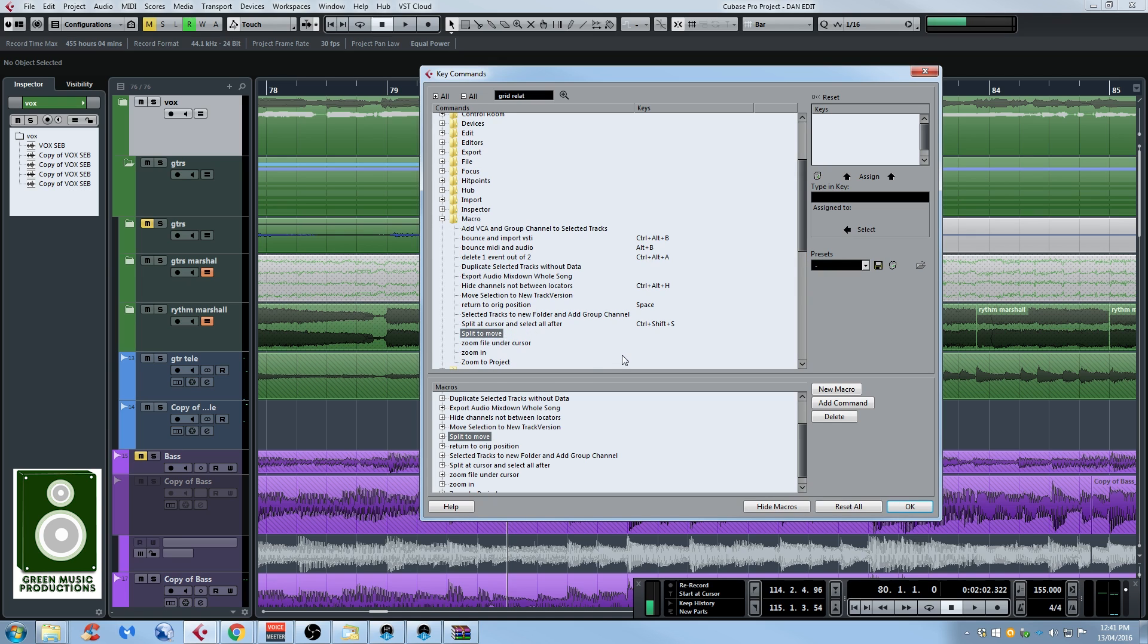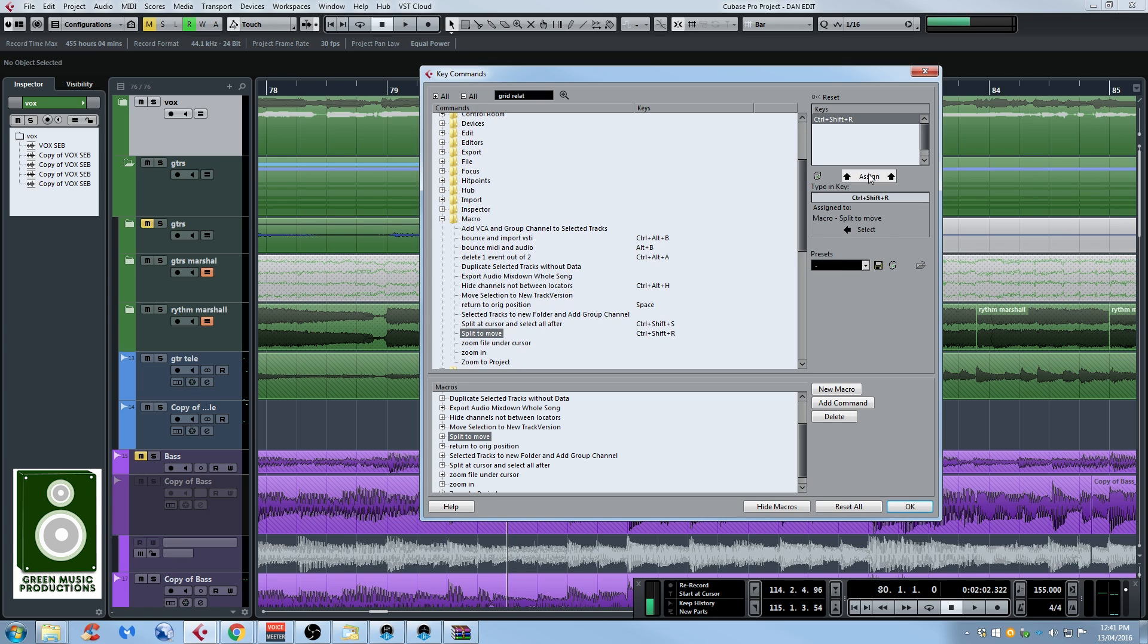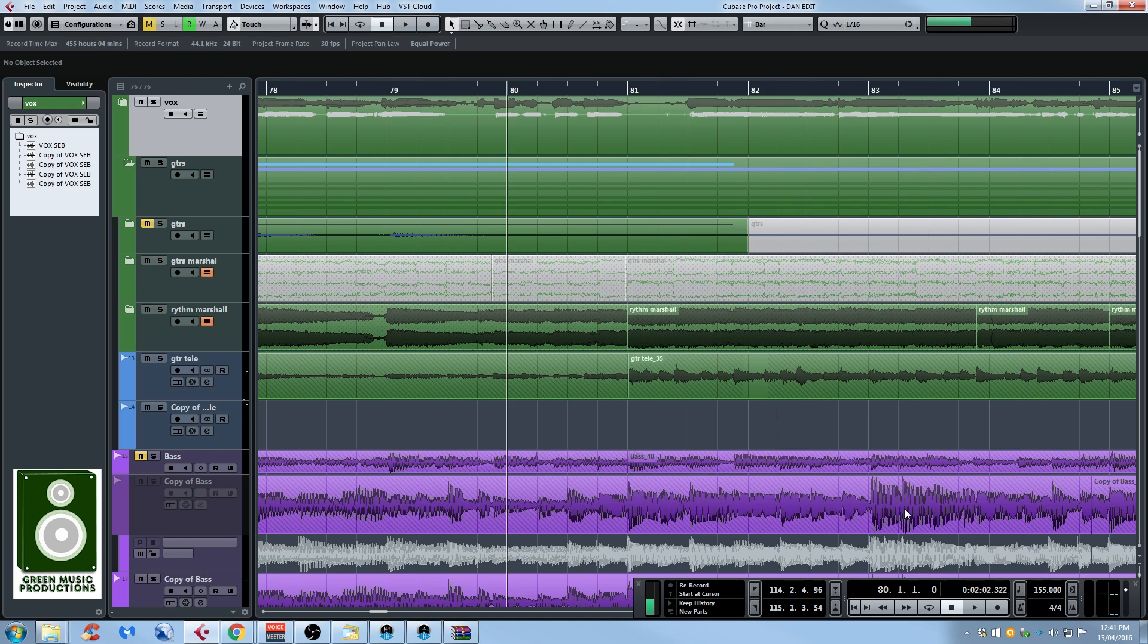So now what we need to do is assign a keyboard shortcut to it if we want to use it flawlessly in our session. So to do that you select it and you click on the type in key and I'm gonna try control shift and R. Oh as you can see it's not assigned to anything so I can just click on assign and now my new macro is assigned to control shift R.